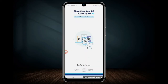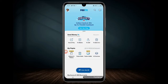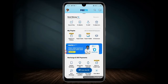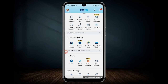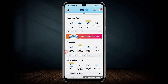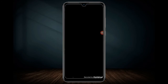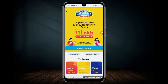1 lakh send money offers. I will send 10,000 to 1000 members and 10 lucky winners. I will send you a banner and a send money offer.